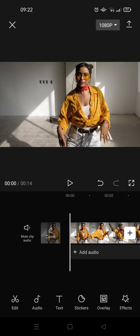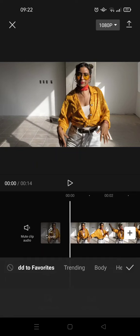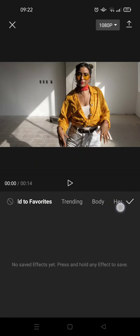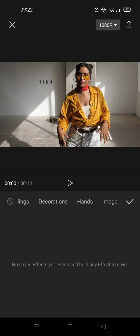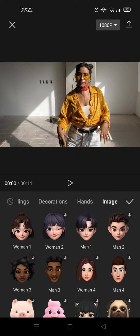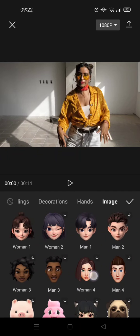So what you need to do is just go to Effects and find Body Effects. In here, just swipe until you find the Image options and click on that.